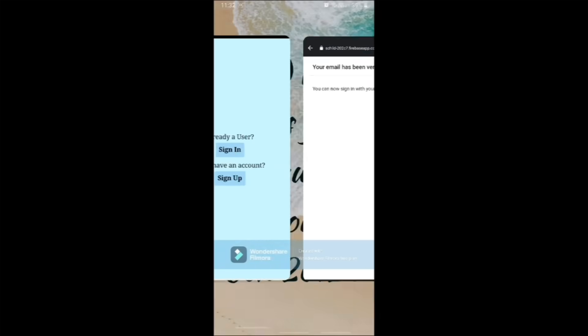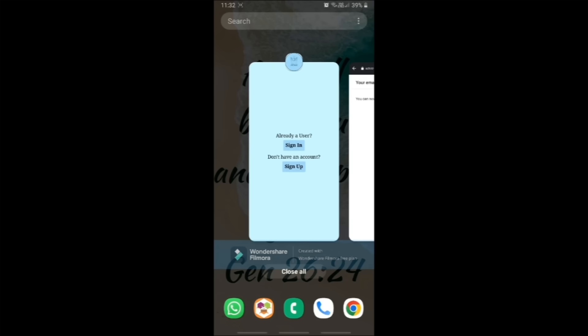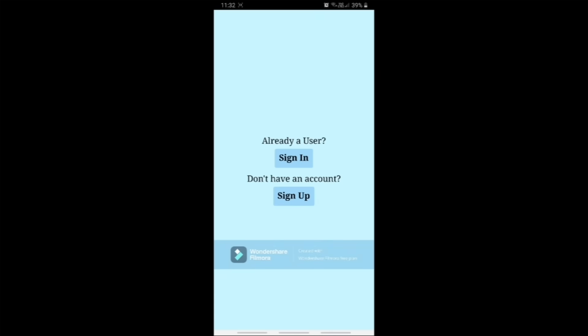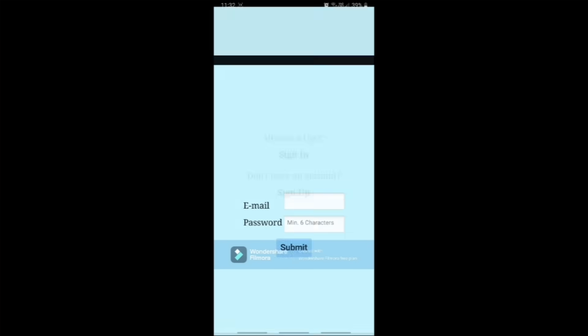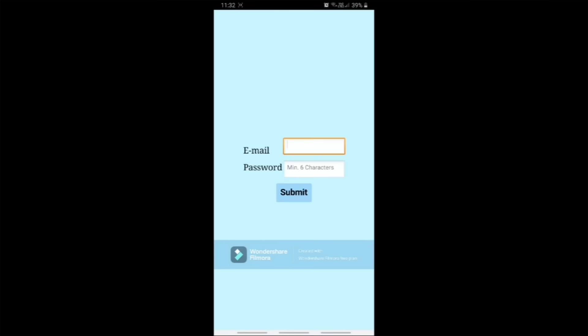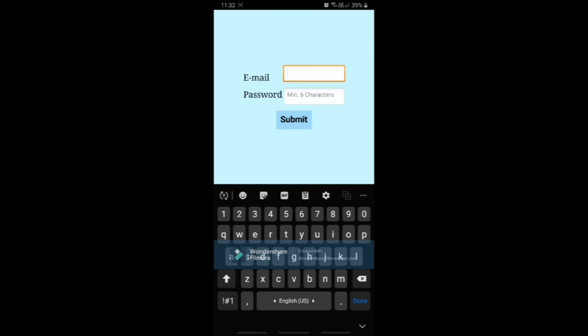Now your email has been verified and you can sign in to your account. Click sign in on the login page and enter your credentials.